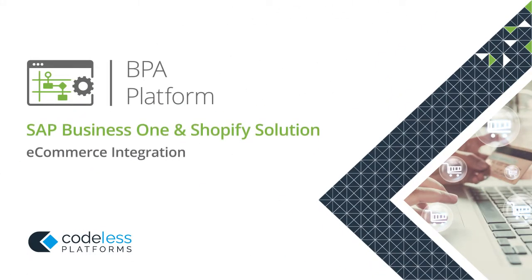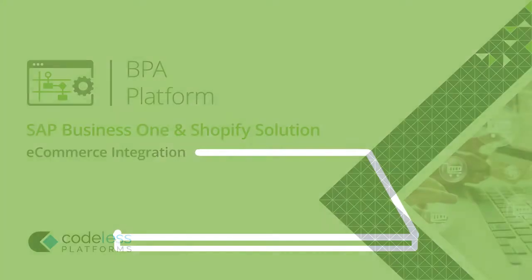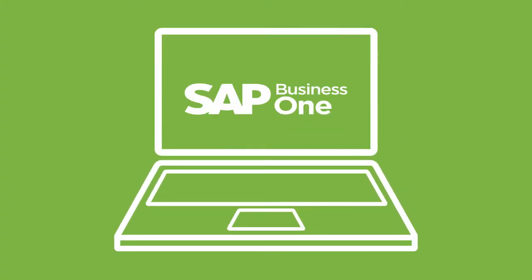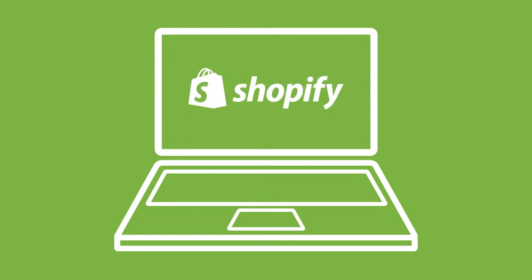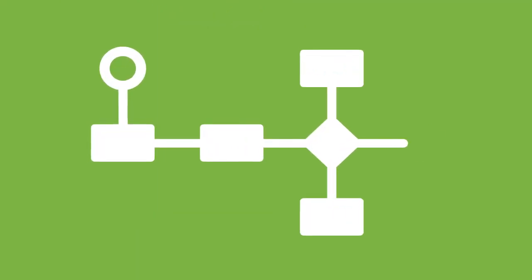Codeless Platform's SAP Business One and Shopify solution integrates SAP Business One with Shopify web stores and automates essential business processes straight out of the box.